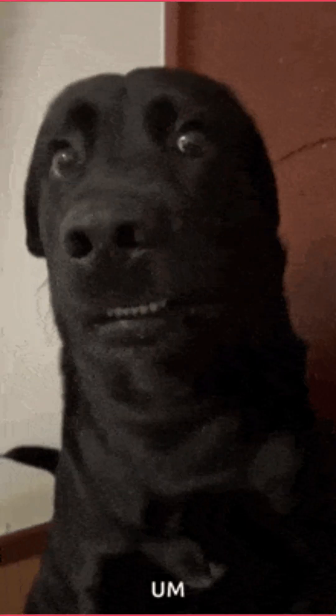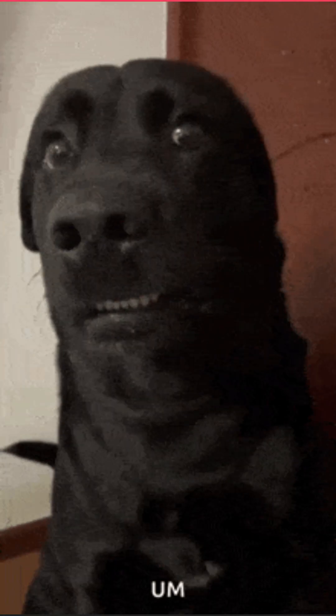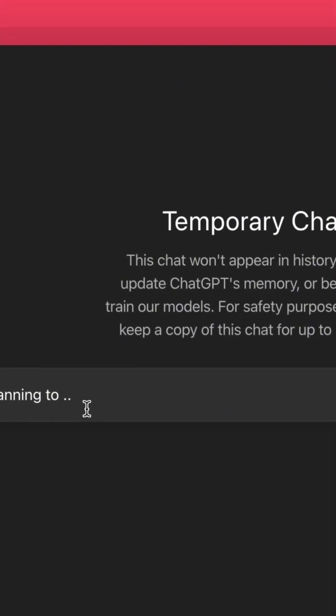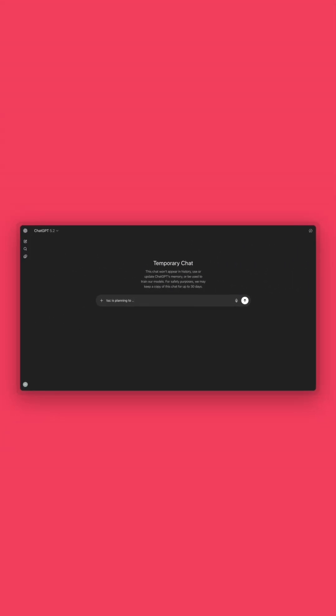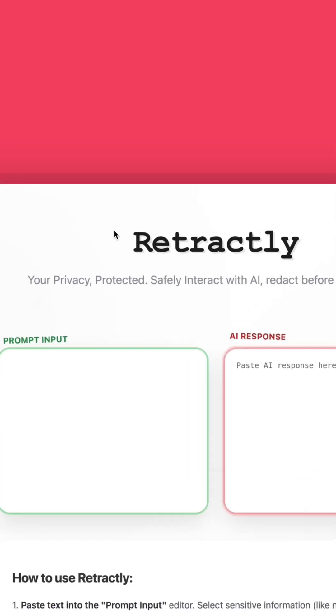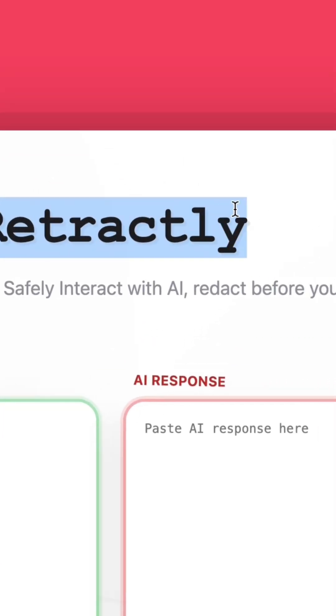Every time you're scared typing something into ChatGPT or you switch to that temp chat feature thinking you're safe, let me tell you something: anything you type there is taken away from you, gone out of your control.